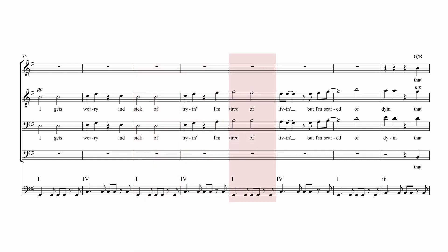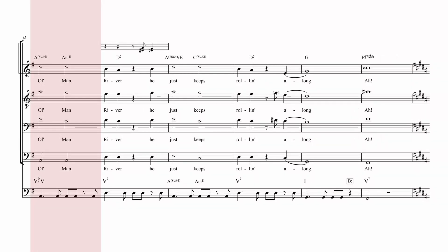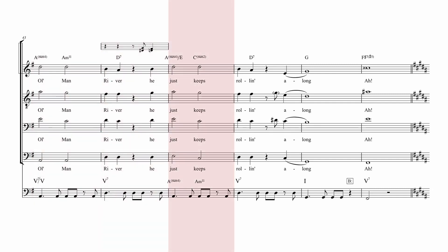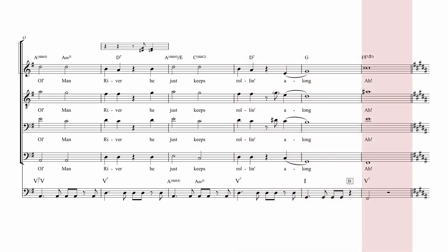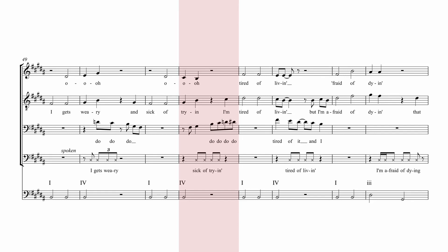I'm tired of living, I'm scared of dying. That Old Man River, he just keeps rolling along. I get weary and sick of trying.